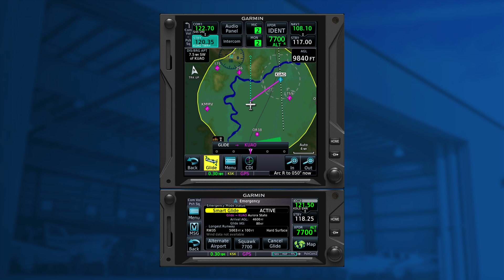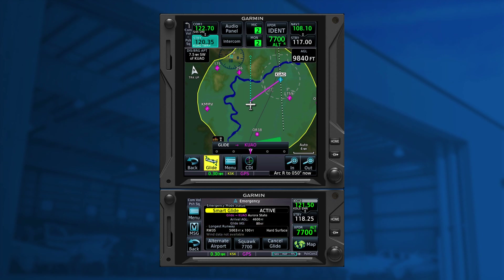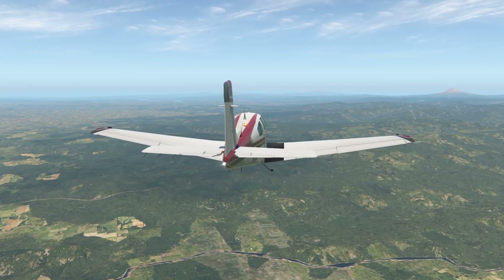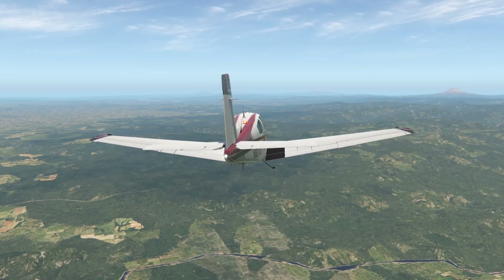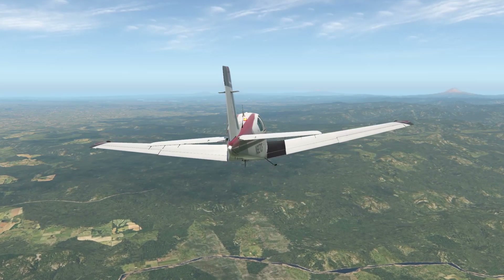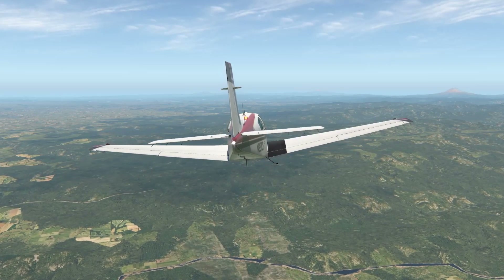While Smart Glide is active, runway information for the longest runway is available. Map features automatically declutter and topo or terrain overlays turn on, if not already active. All of this allows you to focus on the task at hand, which is piloting the aircraft to a safe landing location.